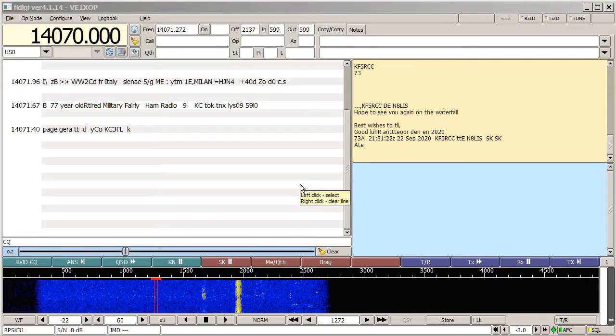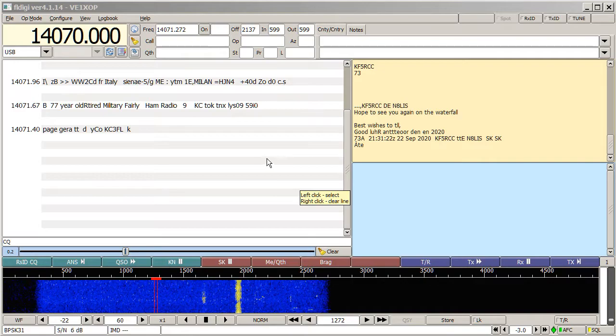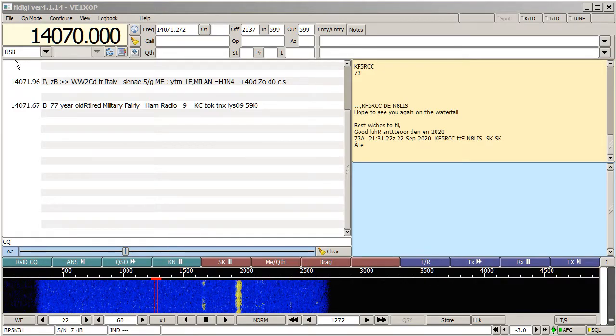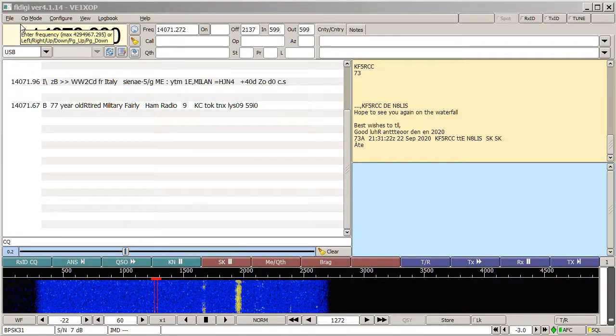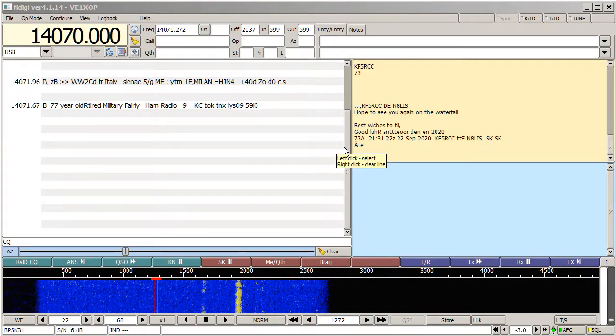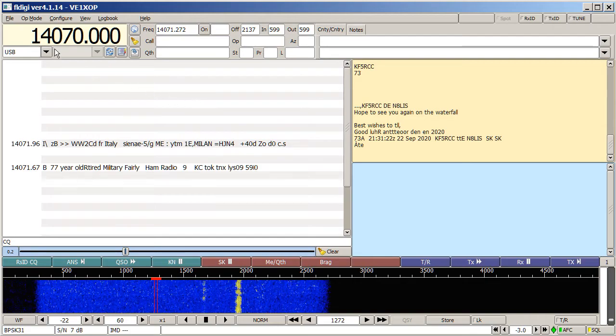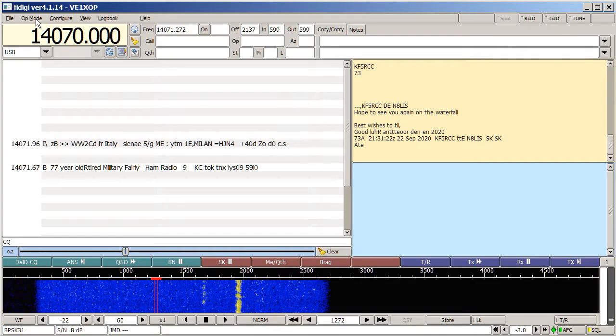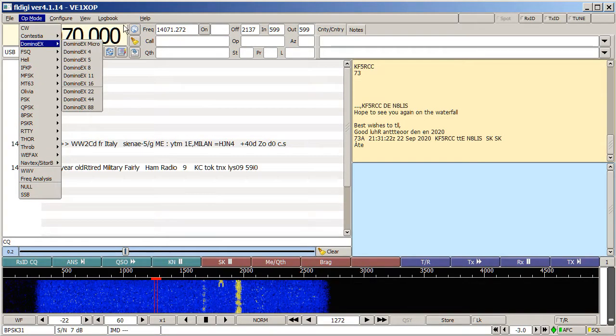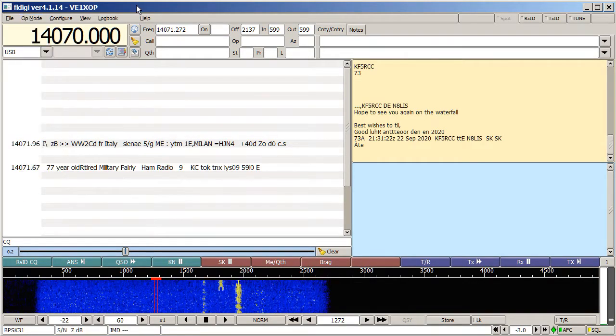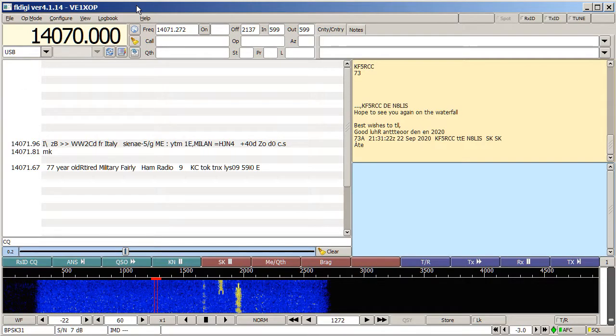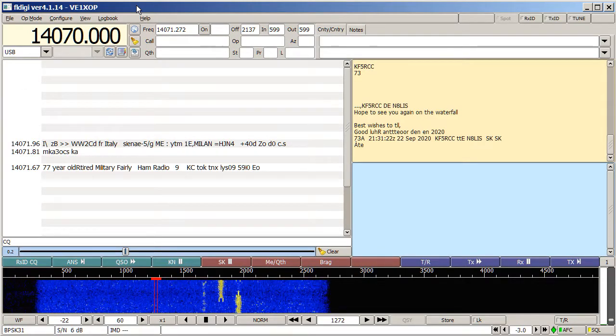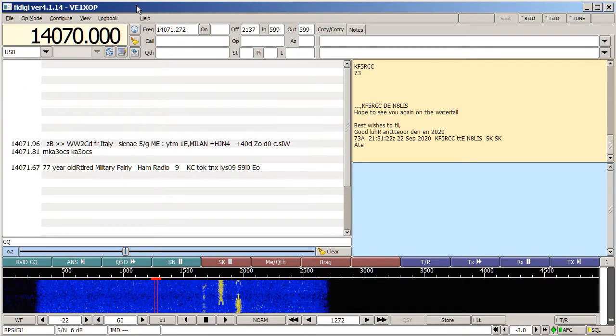You're looking at a live demonstration of this software called FL Digi. FL Digi is used for a variety of digital modes. It's an open source piece of software, which is great.